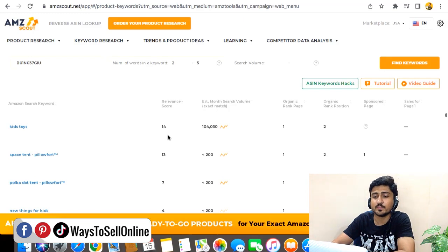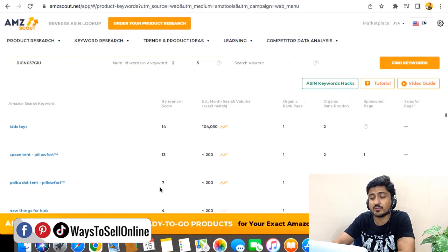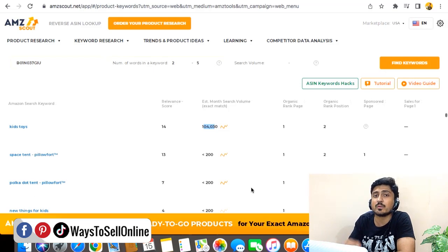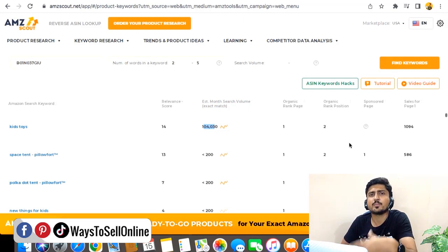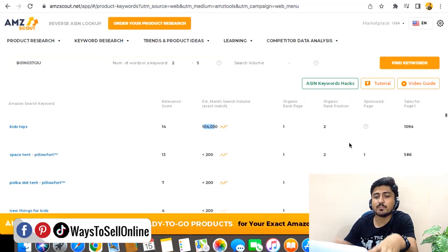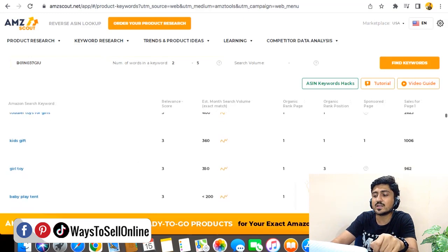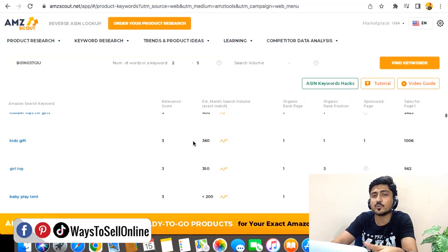Paste the competitor's ASIN and click Find Keywords. AMZ Scout will fetch all keywords super relevant to that particular product. This method gives even more data — you can see a relevancy score (for example, 14% or 7% relevant), the search volume, the search volume graph, and in the fourth column, the organic rank of that particular ASIN on each keyword. You can then click Export to Excel, and AMZ Scout will export all keyword data, relevancy scores, and search volumes into a spreadsheet for deeper analysis.